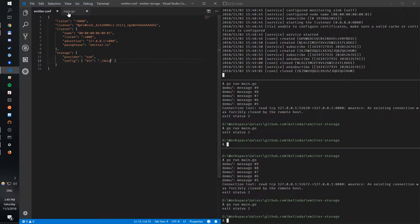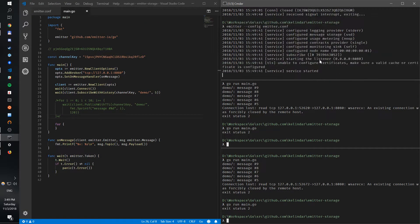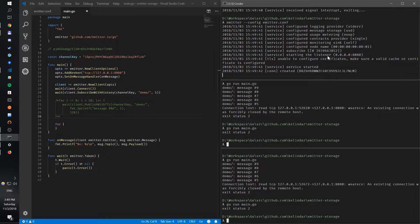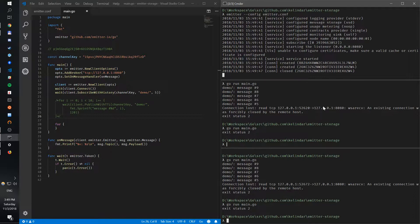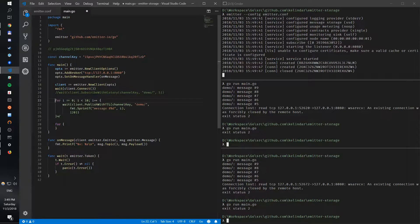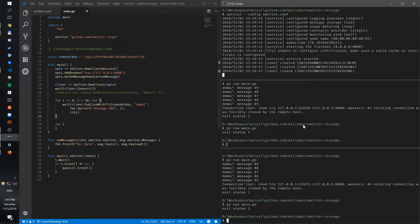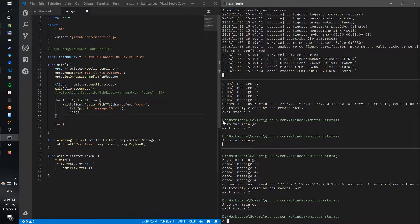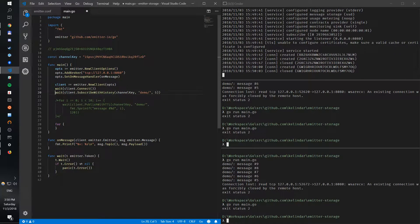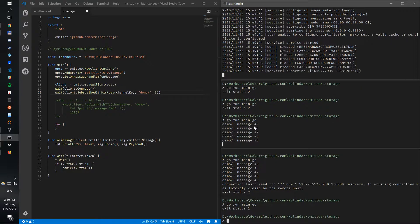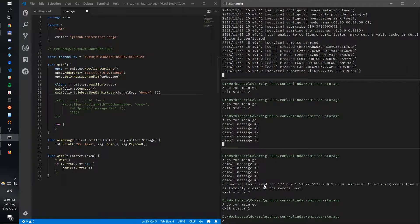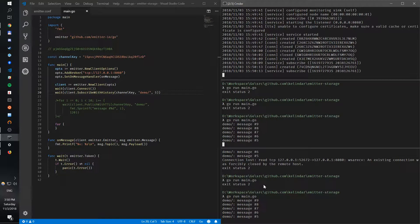So now if I run the broker, you can see here we have configured message storage SSD. Let's not subscribe, let's just publish something. This client will just publish. Kill it and now let's subscribe again. I'm getting the five messages - I get five messages.